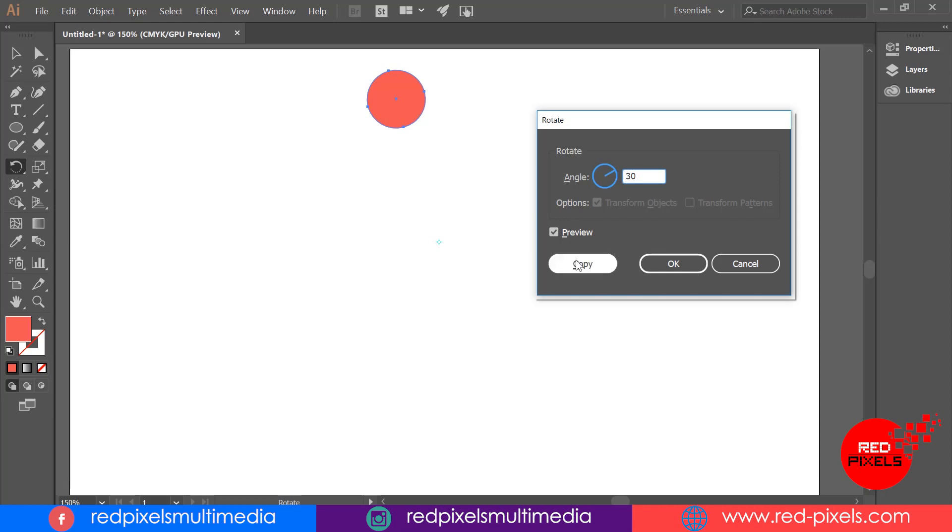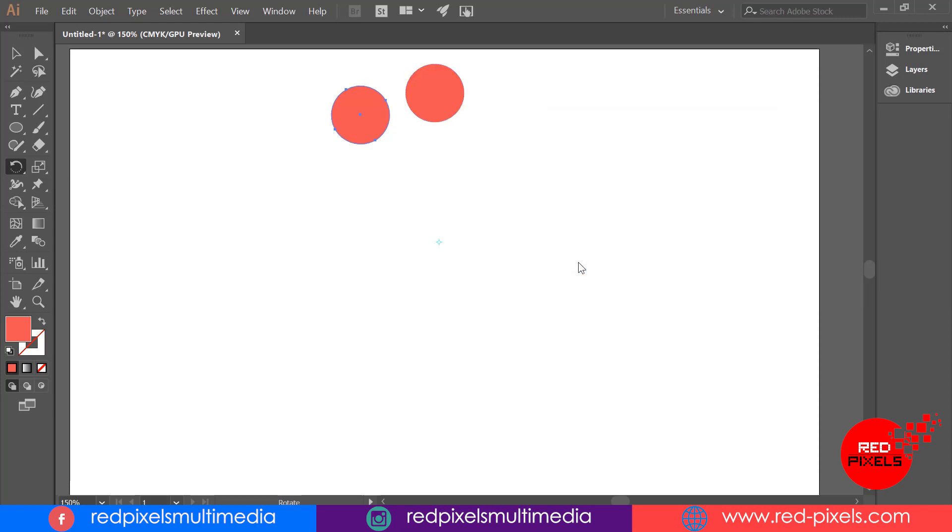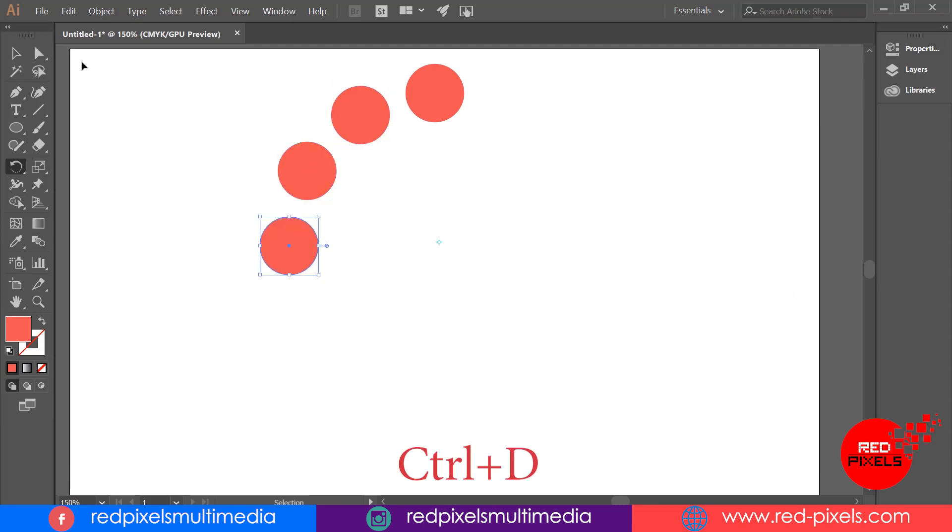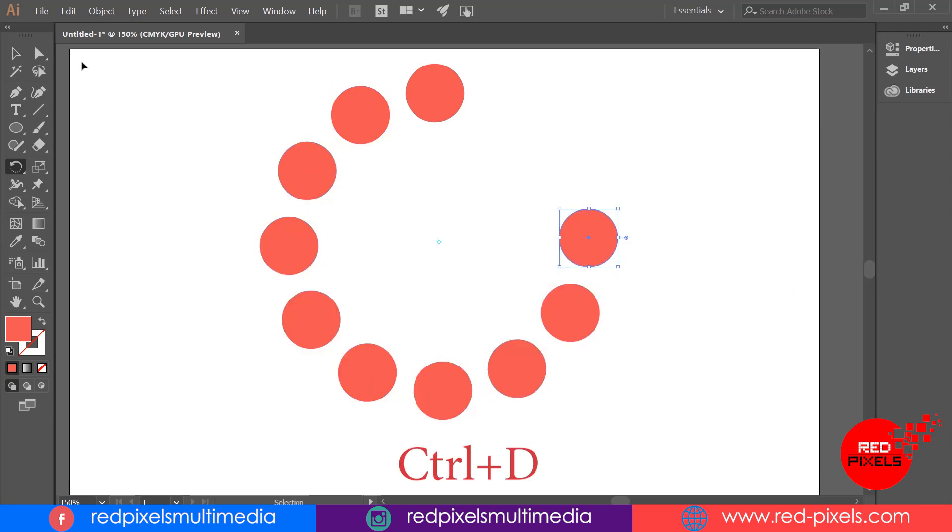One more thing: if you directly hit OK button it will rotate your circle on 30 degree angle, but you have to click on copy to make its copy with the actual object. Now I'm simply hitting Ctrl+D multiple times to copy and repeat. All my circles are equally aligned and it makes a circle rotation on a perfect circular path.